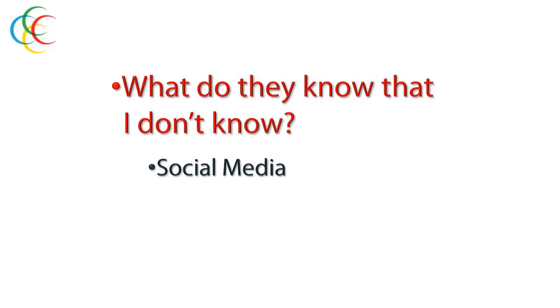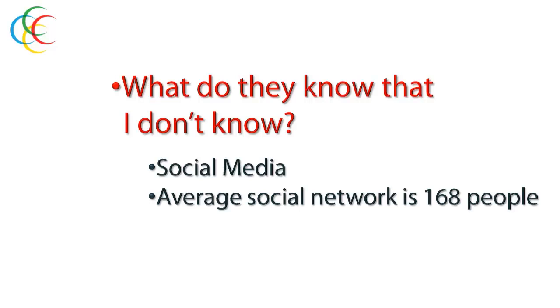They know social media. They know it inside and out. They know, for example, that the average social network consists of about 168 people. So if you're trying to move products, goods or services, you essentially want to get the word out about them to as many people as you can. But you only know a couple of hundred people or so, at most.